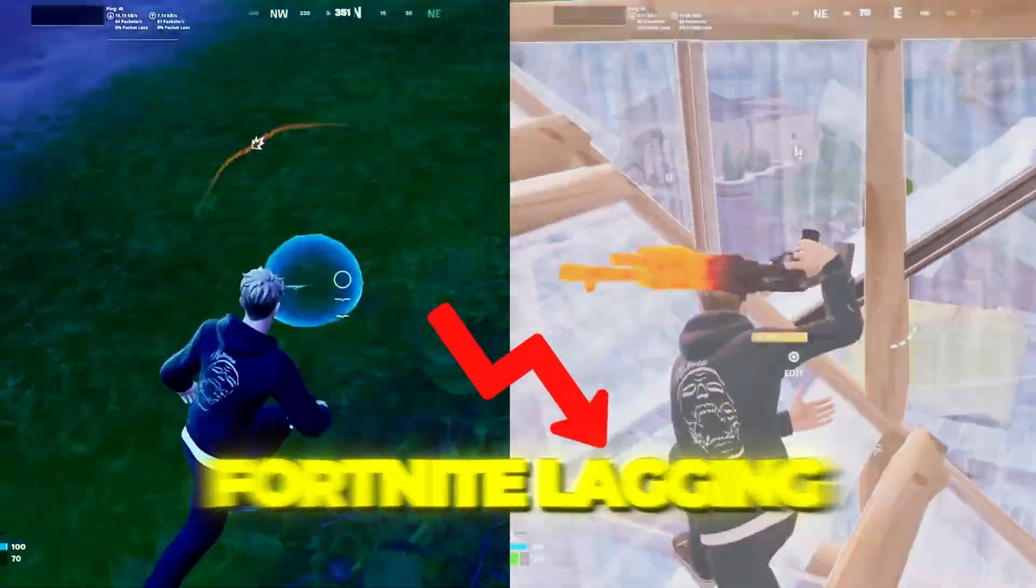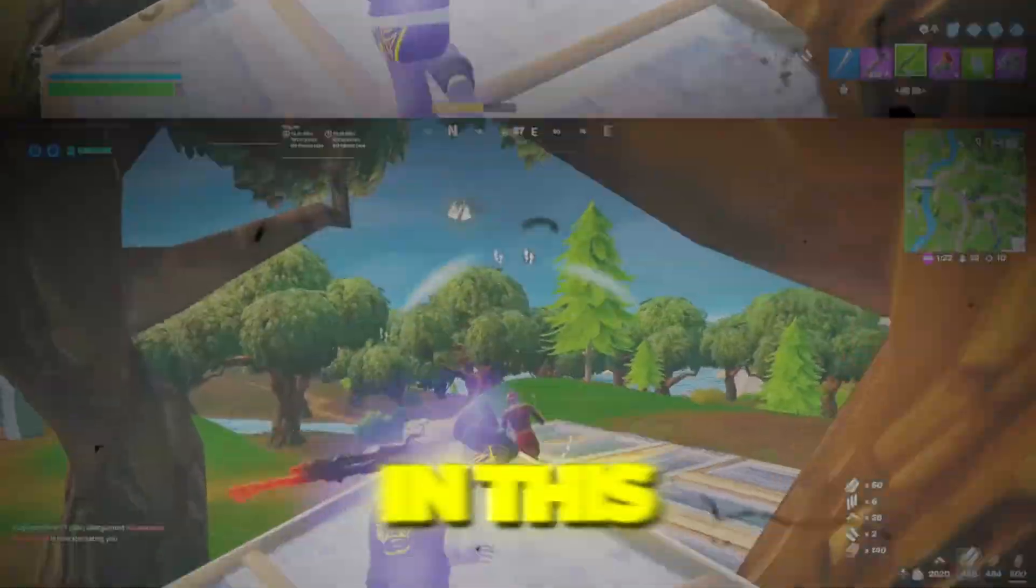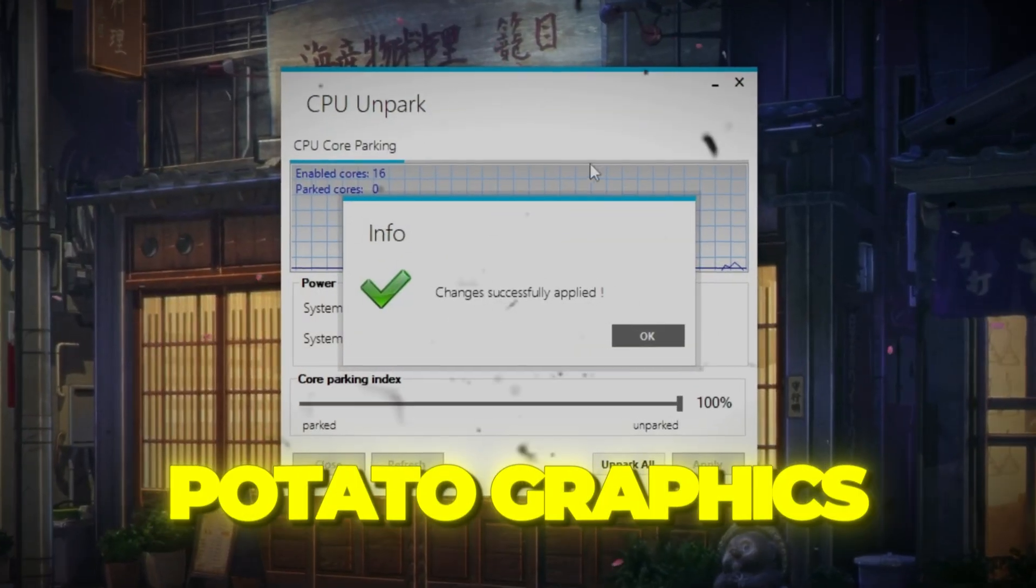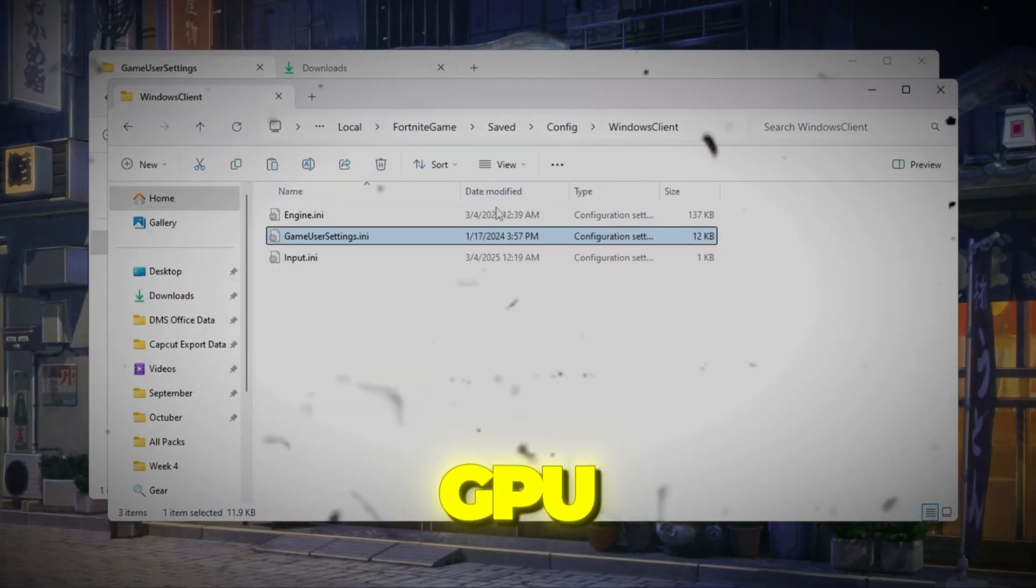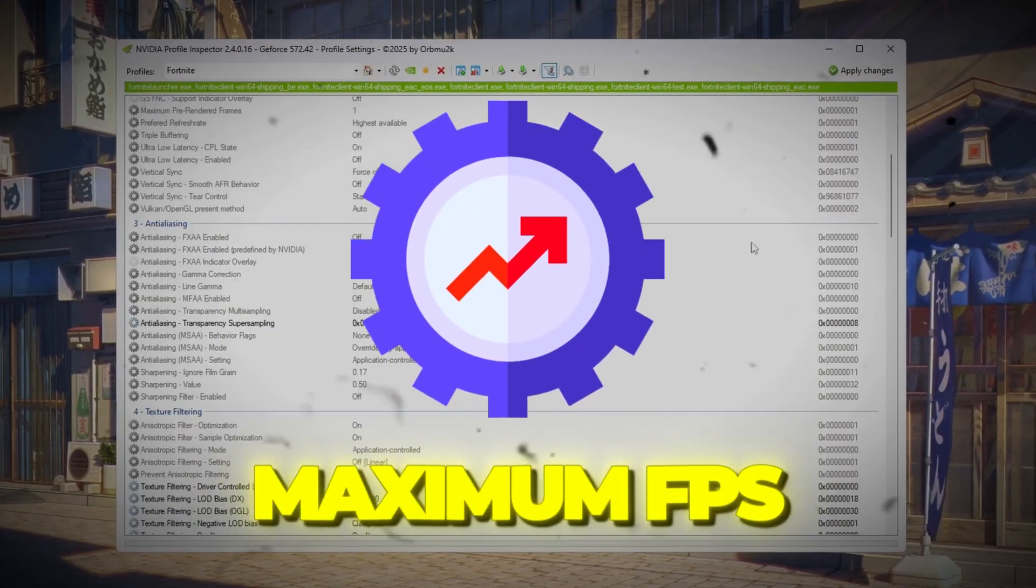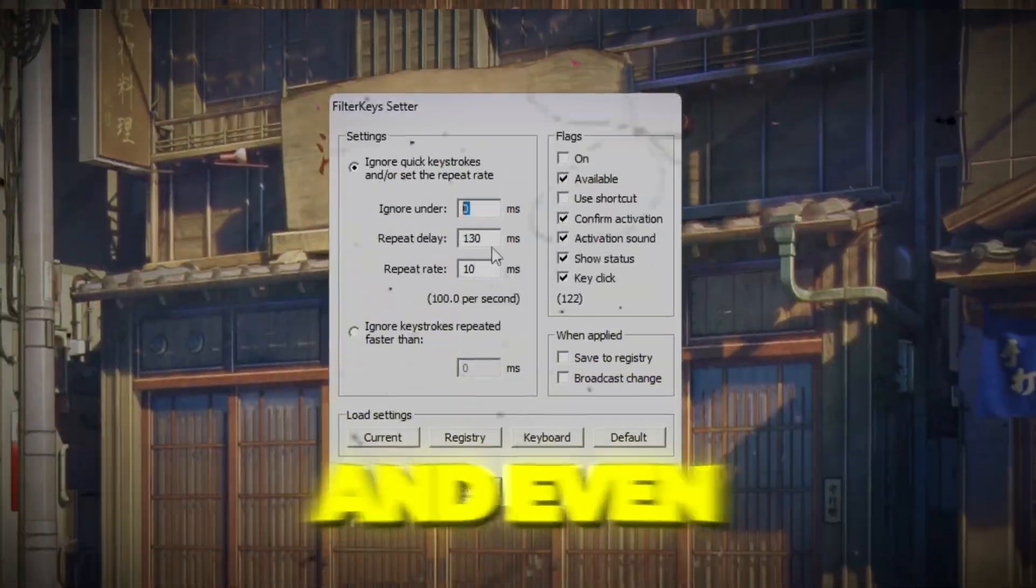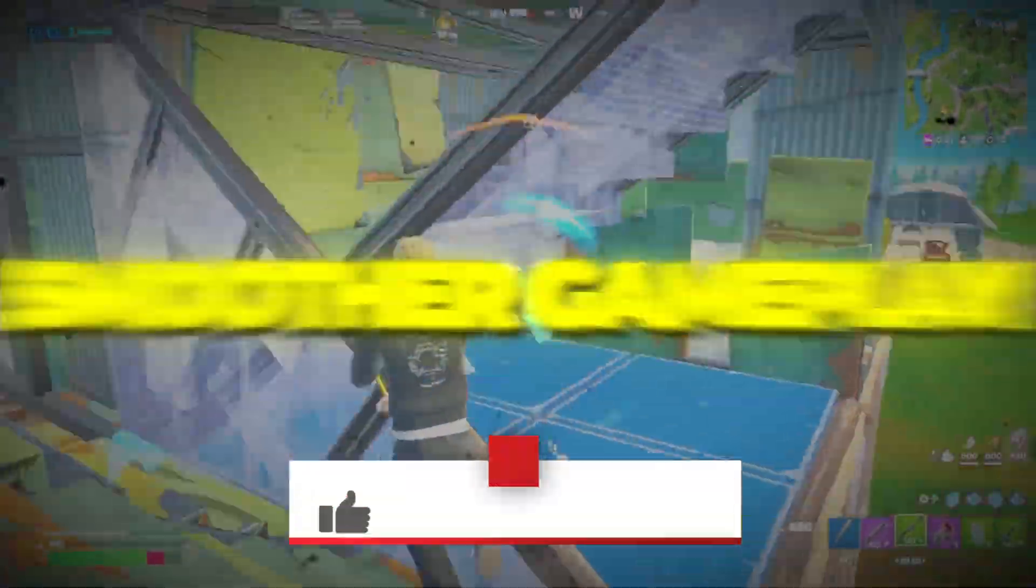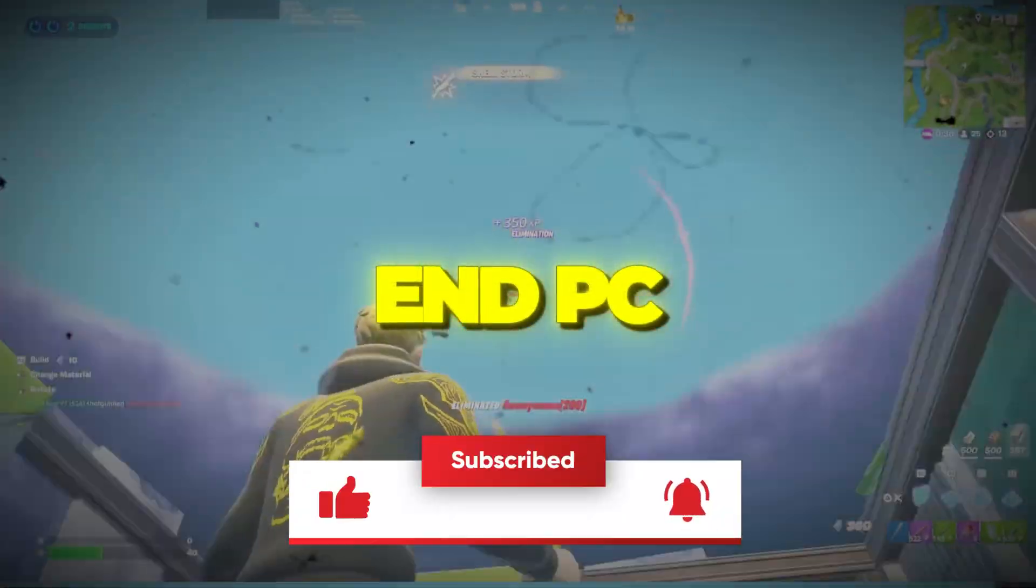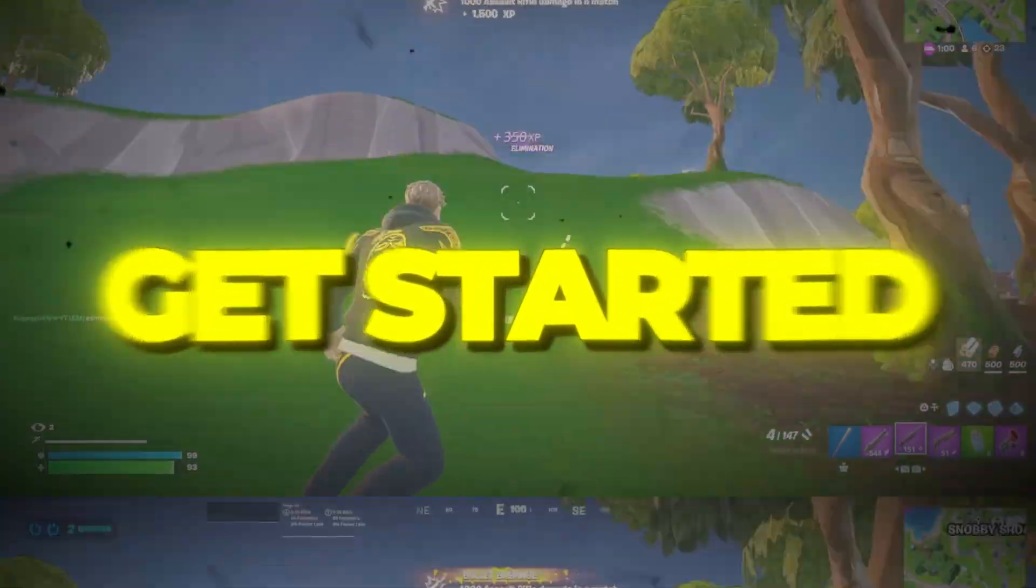Are you tired of Fortnite lagging and dropping FPS while you play? In this video, I'll show you how to unlock potato graphics in Fortnite for any GPU. These special settings will give you maximum FPS, fixed stuttering, and even improve ground textures so you can enjoy smoother gameplay even on a low-end PC. So let's jump right in and get started.